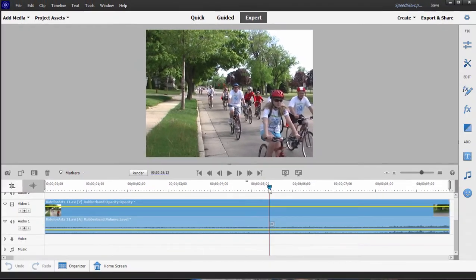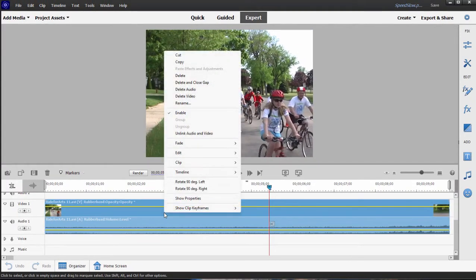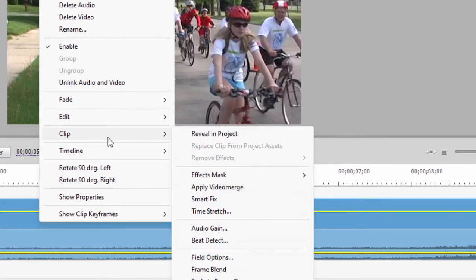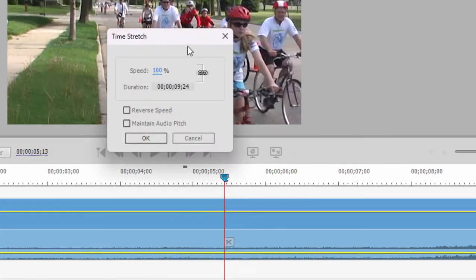Now if we wanted to speed up or slow down the entire clip, all we need to do is right-click on it on the timeline and select from the clip menu Time Stretch, and here we can set or change the overall speed, or even reverse the speed for our entire clip.